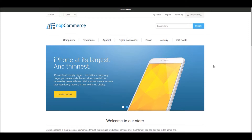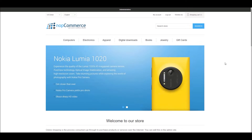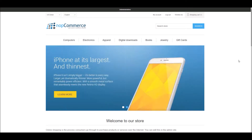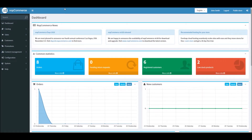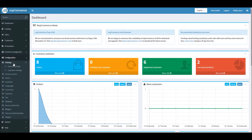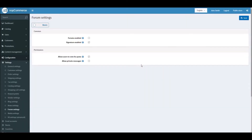When you install nopCommerce, you also get the forum feature out of the box, but by default the forum section is disabled. Let's look into the dashboard section to see how we can enable forums. Go to the dashboard, then Configuration > Settings > Forum Settings, and you'll get the forum settings page.